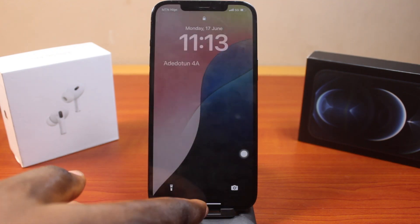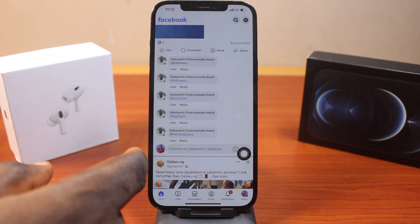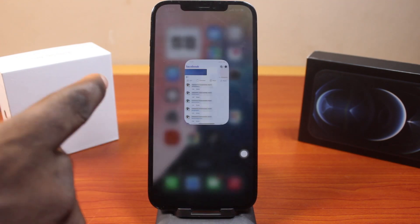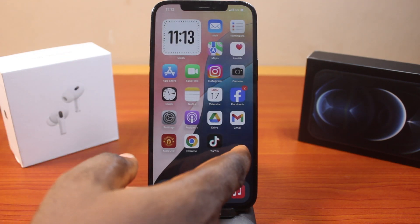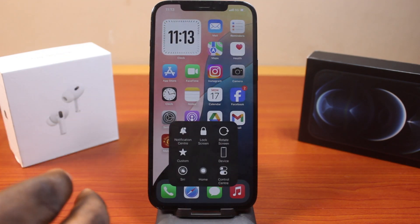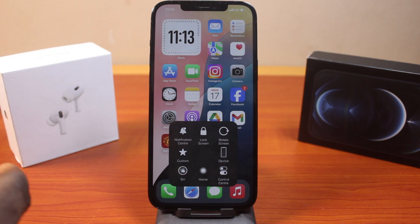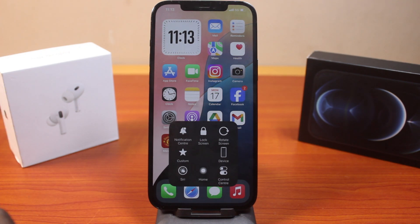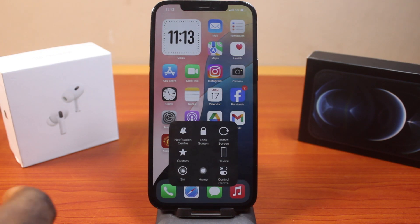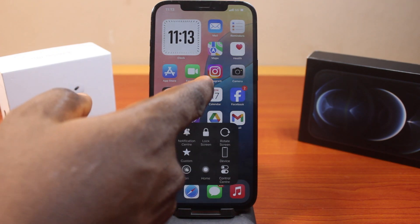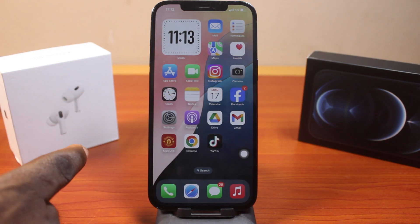So in this video I'm going to show you how to remove Assistive Touch on your iPhone. If you find this video helpful and informative, please don't forget to like and subscribe. Now to remove Assistive Touch on iPhone on iOS 18, here's what you need to do.